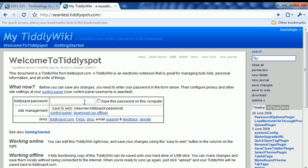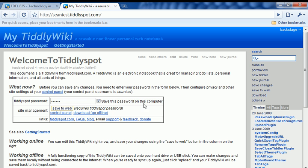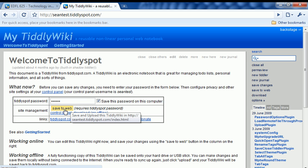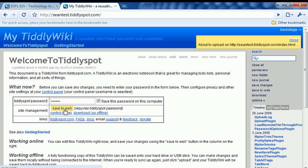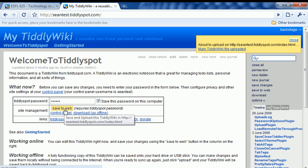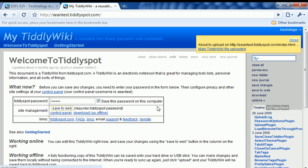The first thing you're going to want to do is enter in the password that you entered when you created your wiki and click the Save This Password on this computer. After that, click the Save to Web button immediately underneath that. It will save that all up to Tiddlyspot's website and you'll have your wiki in place there.